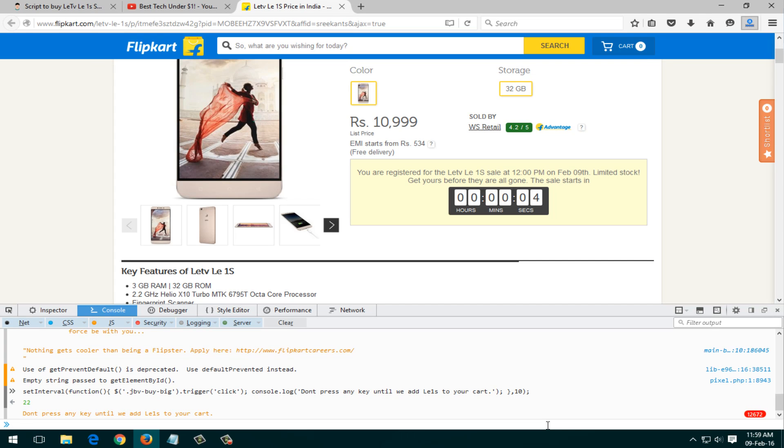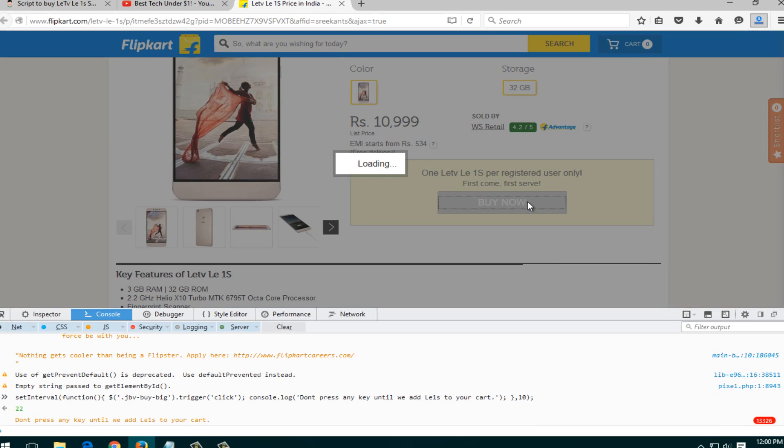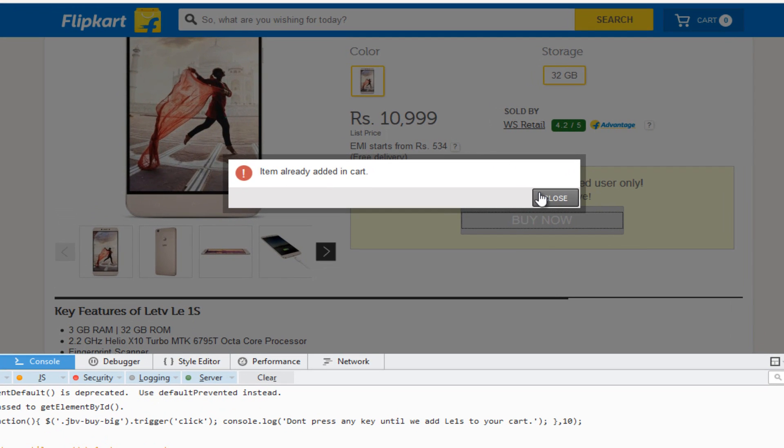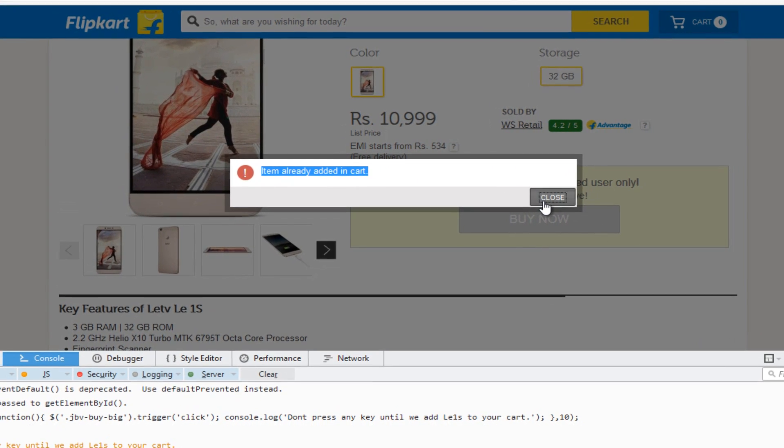Whenever it comes, it's five, four, three, two, one. Yeah, so you can see that the item is already added to the cart, which means that this would surely work.